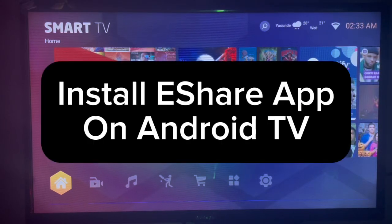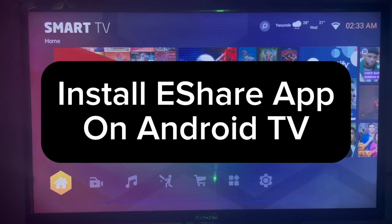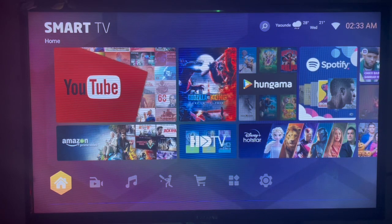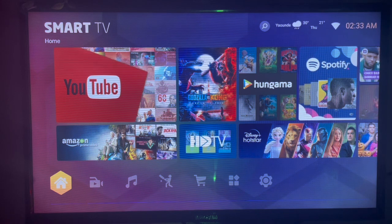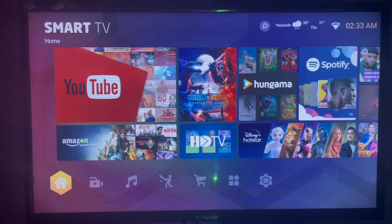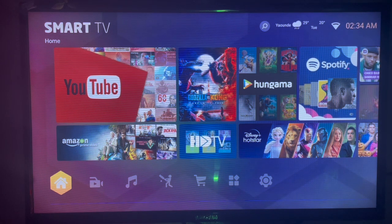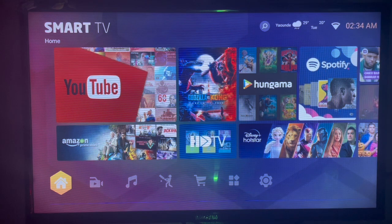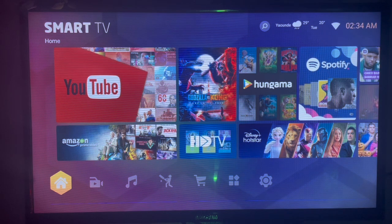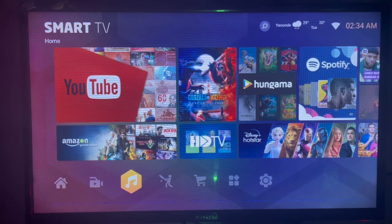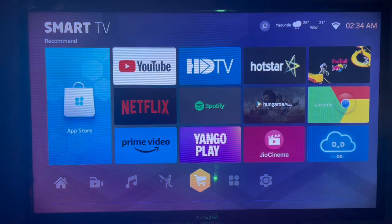In this video I will show you how to install the eShare application on your Android TV. This is a very easy process. Like and subscribe to the YouTube channel if you find this video helpful. This is a tutorial for installing the eShare application to your Android TV.